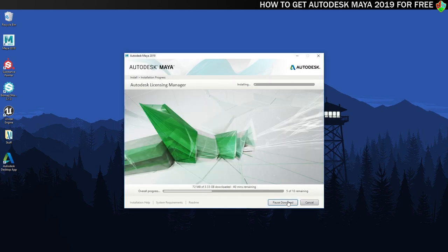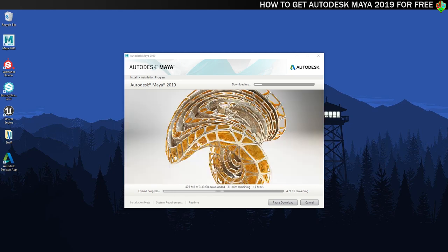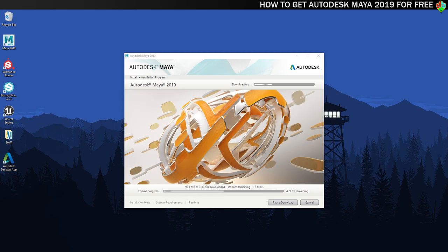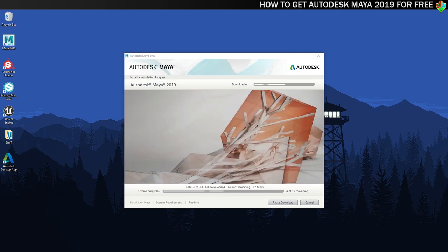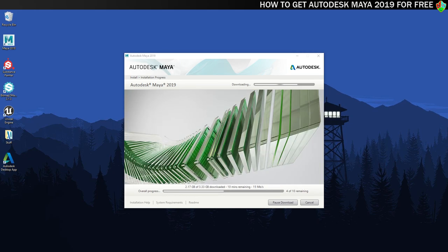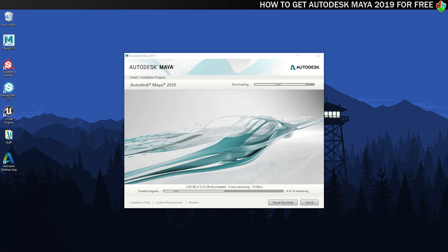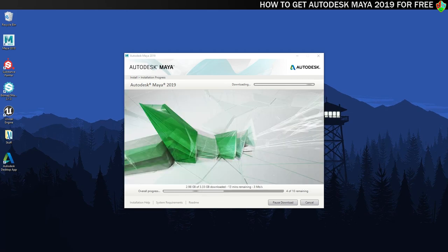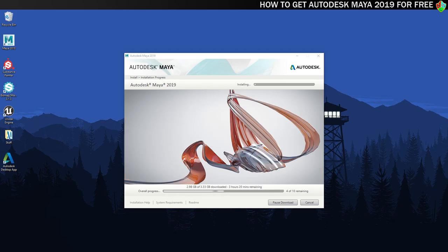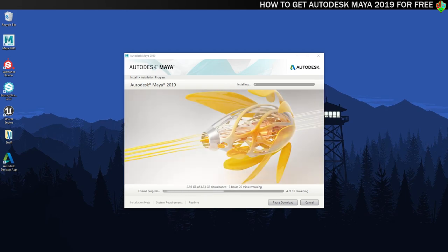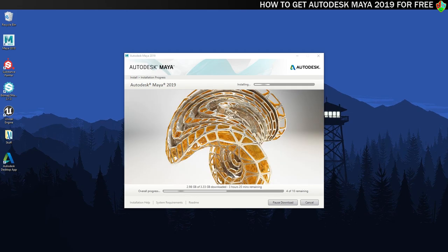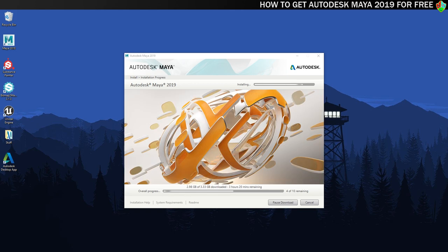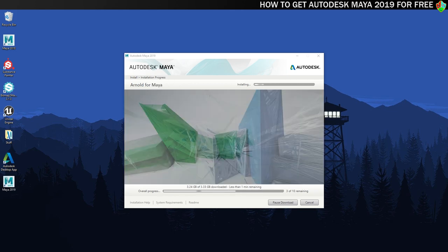Now the installer will download and install everything. It's a pretty beefy download and the time it takes will depend on your connection speed and how busy the Autodesk servers are. It downloaded everything in around 25 minutes for me but I've sped it up in editing because it's boring to watch.